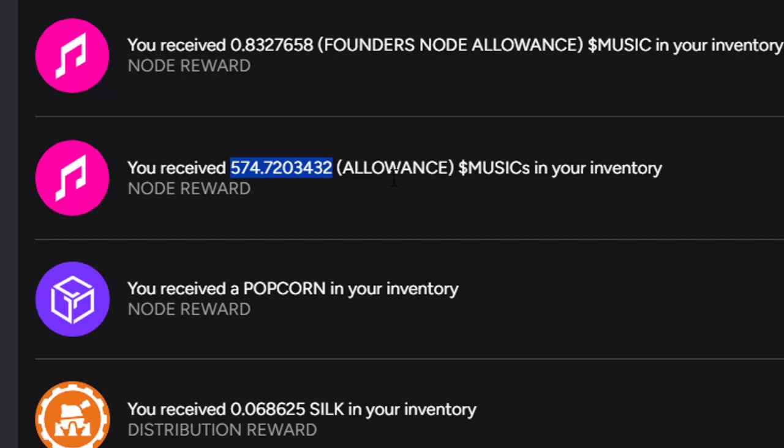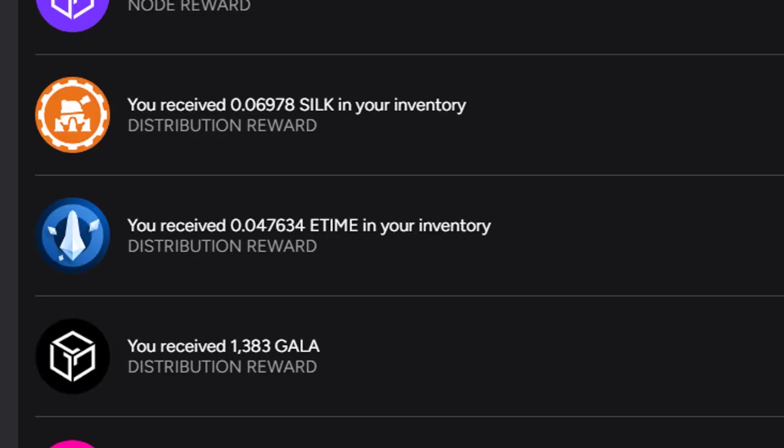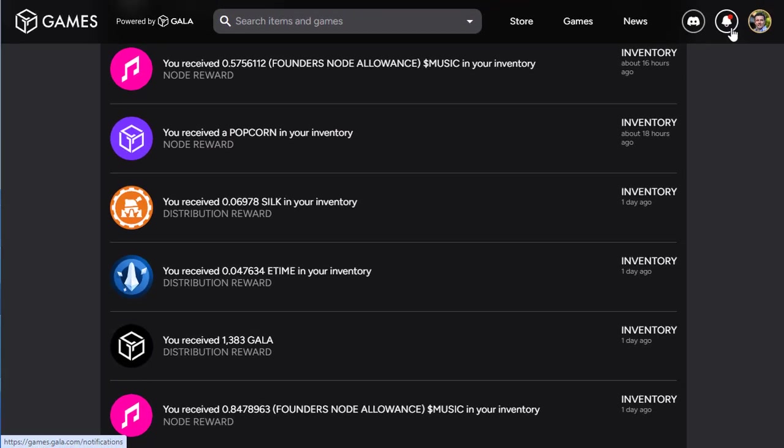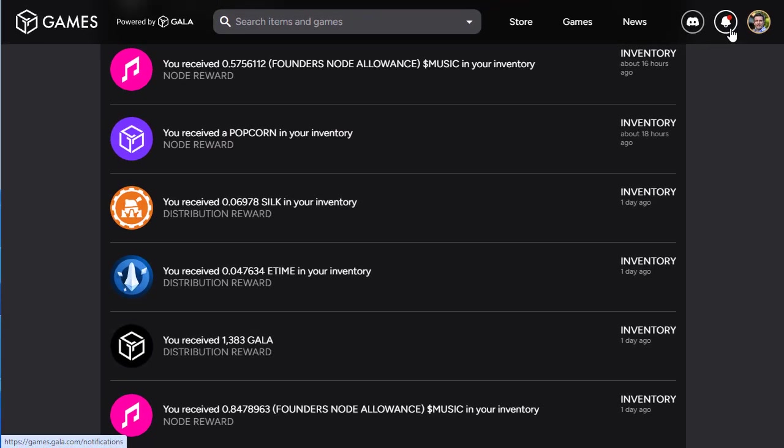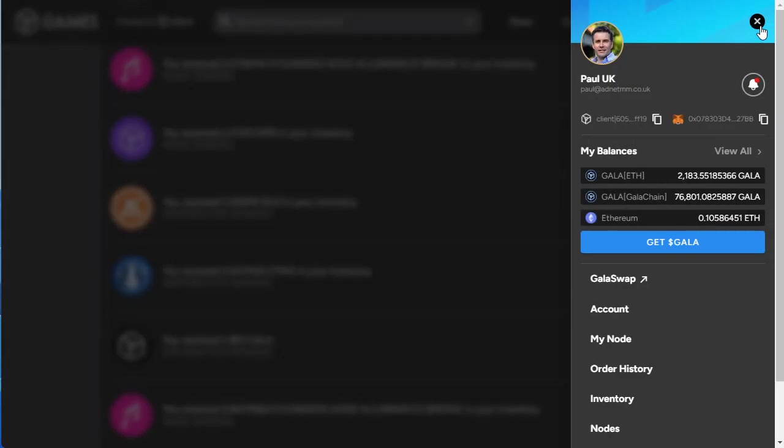574 four days ago. When I looked at my inventory I thought, well where are these coins going? Because it's not obvious. If you've got a Gala Games node, you log into Gala Games.